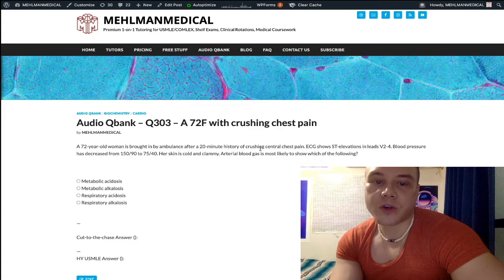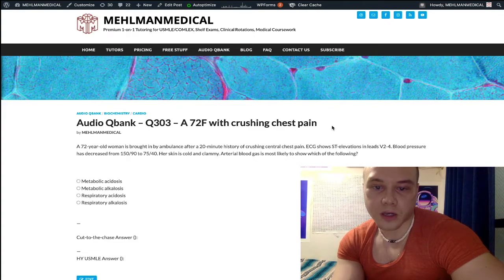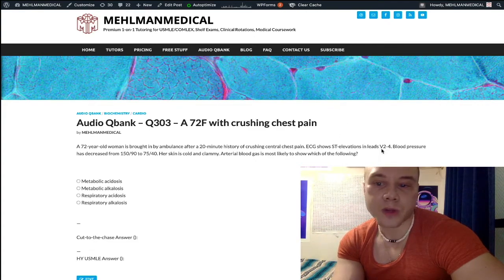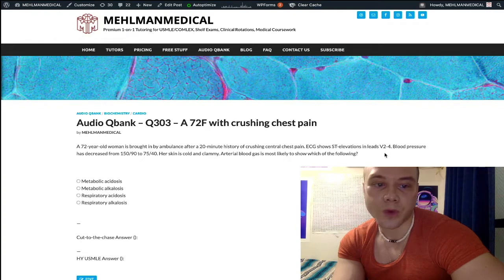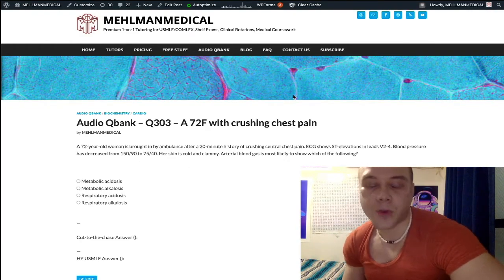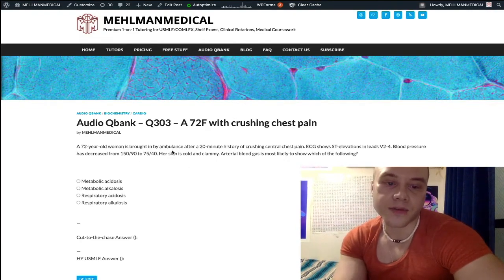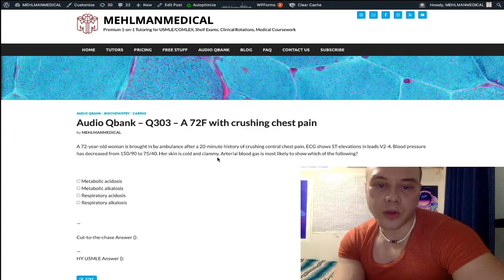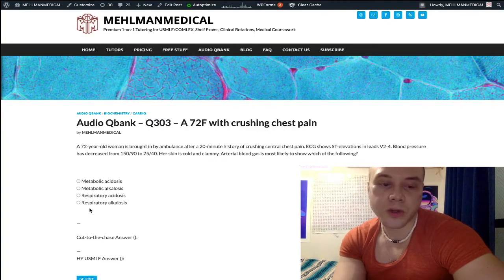72-year-old woman. She clearly has an anterior MI as per the ST elevation in V2 through V4. She has a precipitous drop in blood pressure from 150/90 to 75/40, and she's cold and clammy. The question is merely asking about the acid-base disturbance.